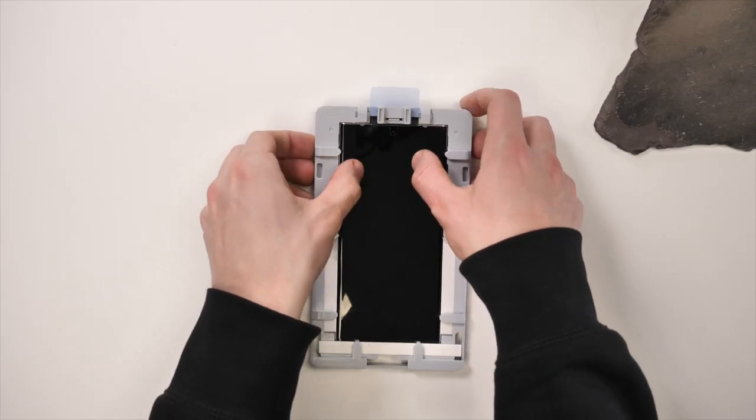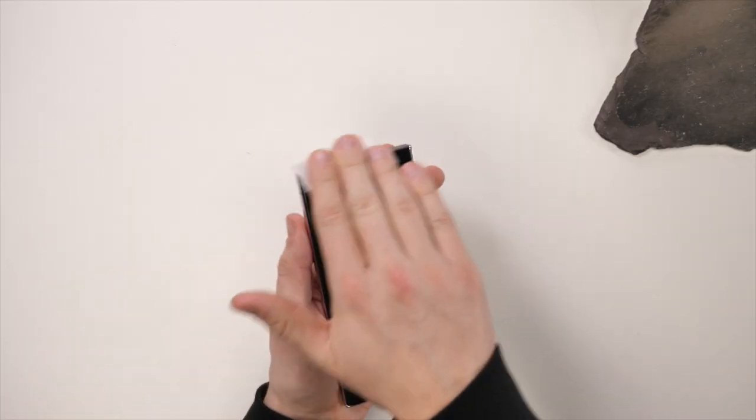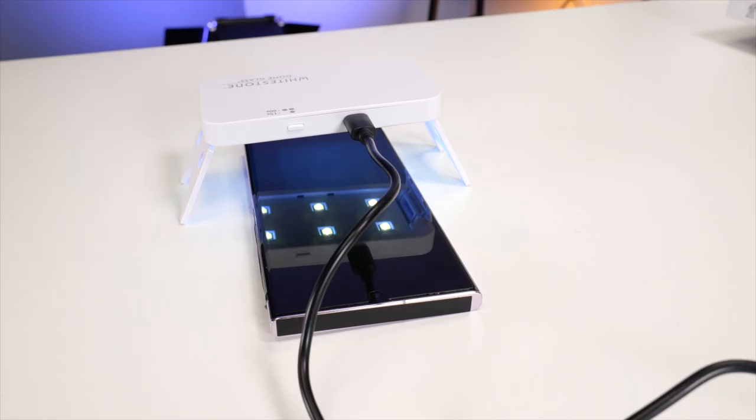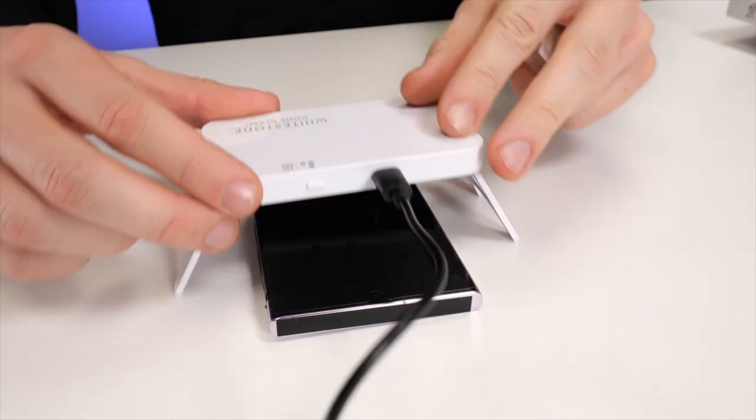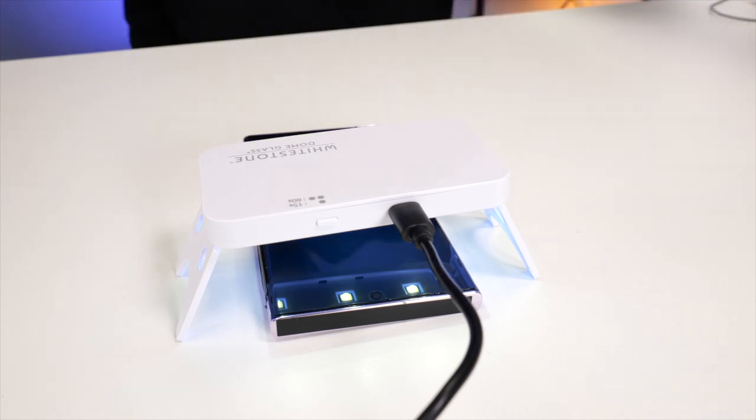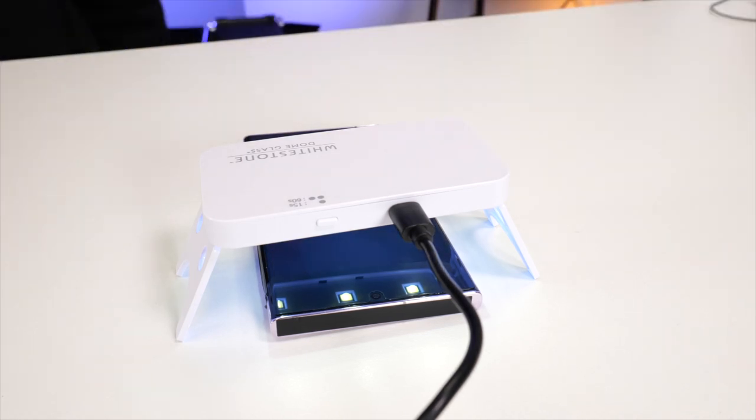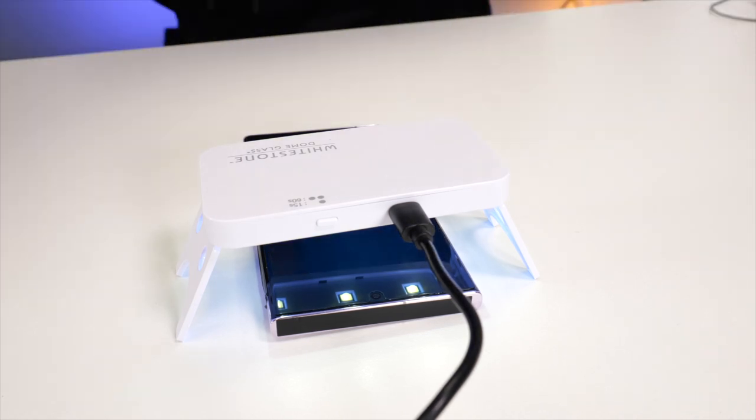Now you can pop the phone out of the installation tray and give it a wipe so it's clean. Now grab the UV light and place it over the bottom of the phone for 60 seconds. Then repeat again for the top. Then repeat this whole process again.